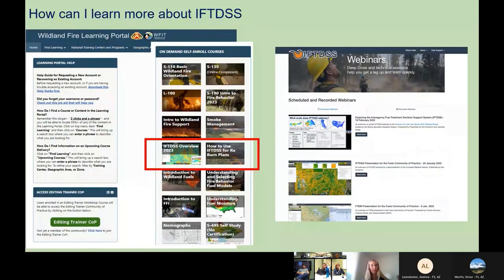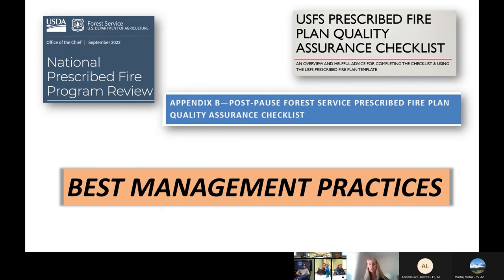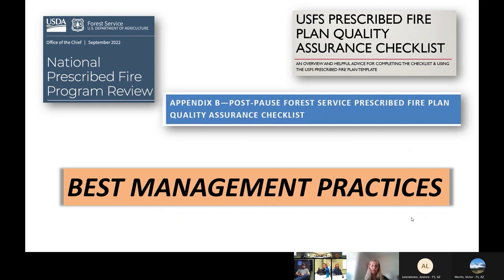This quality assurance checklist was in the appendix of the review. I just want to touch on these — not in great detail, but to show how they relate. To me, these are really just best management practices. Review or not, I think these are great things we should be doing and teaching each other how to do, especially if you're doing a technical review on any burn plans. Looking for these things as a best management practice is really the way to go.